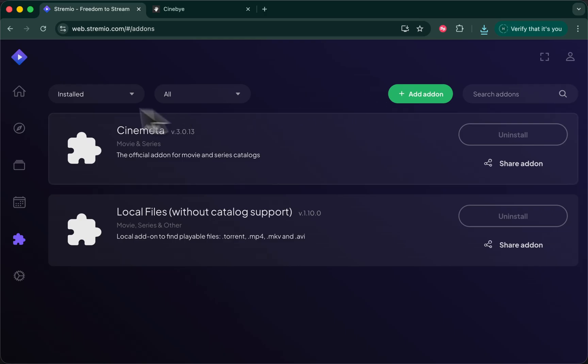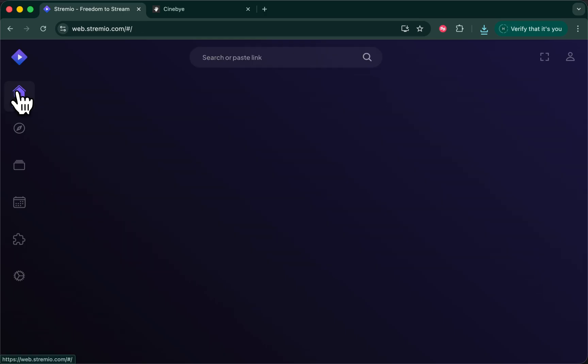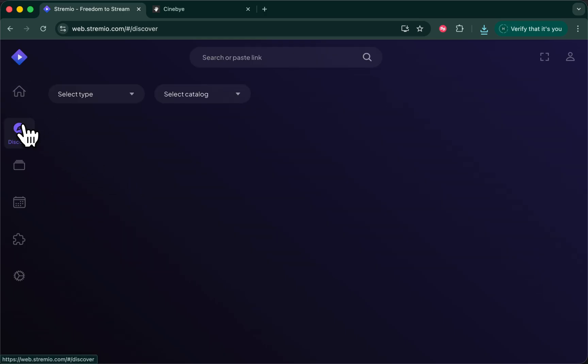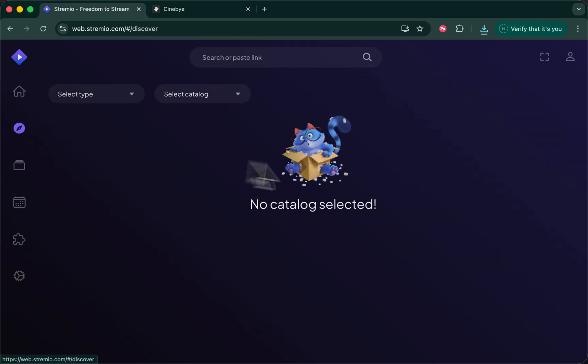Now, if you reload your board in Stremio, you'll see it's empty. It shows your Discover tab. This is good because we can now repopulate this from AIO metadata.